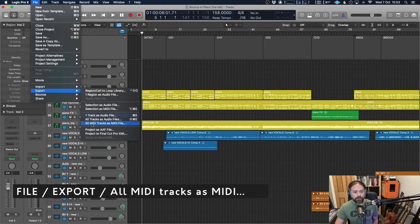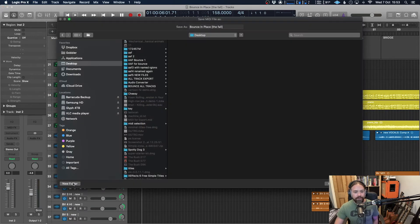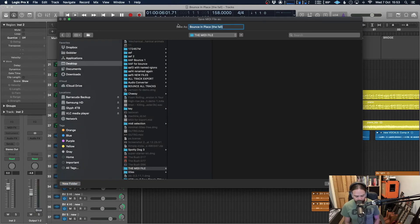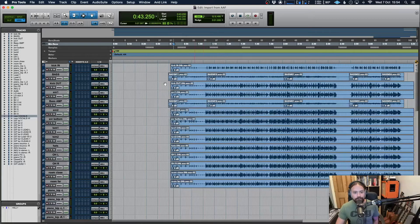That means it's going to allow you to actually create the MIDI file. So now if we go over to File, Export All MIDI Tracks as MIDI File, choose where you want that to go, call it what you want. And then let's jump over to Pro Tools.